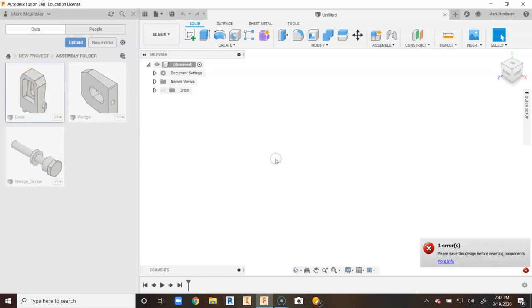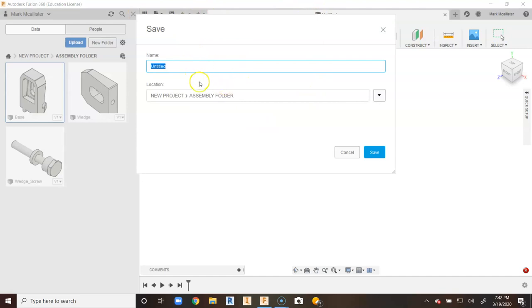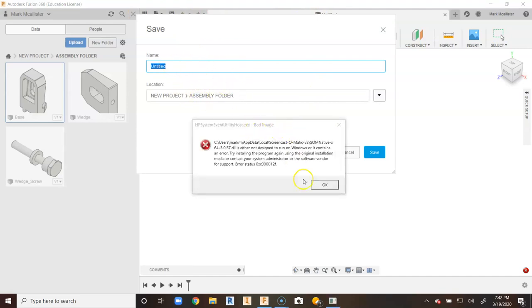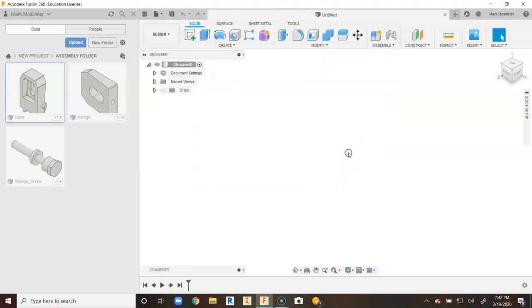One thing you'll notice is that if I want to drag anything in for an assembly, it says to save the design before you insert components. Usually whenever I start making a brand new project, the first thing you want to do is go to save, call it whatever you wish to call it, and then go ahead and just say save from there.